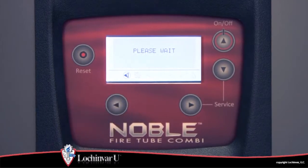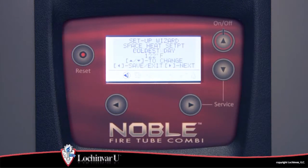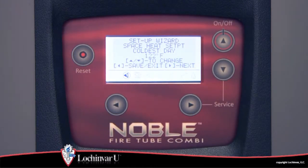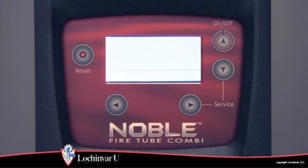This will bypass any remaining parameters in the setup wizard. To exit the setup wizard without saving changes, you must cycle power to the unit before exiting the menu.